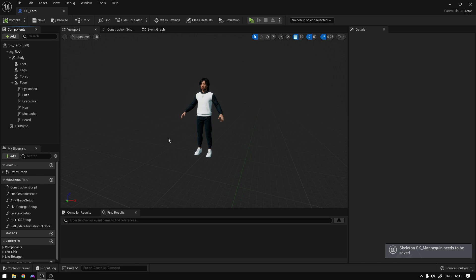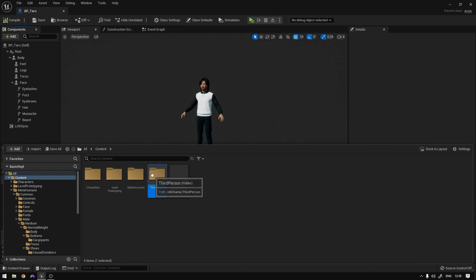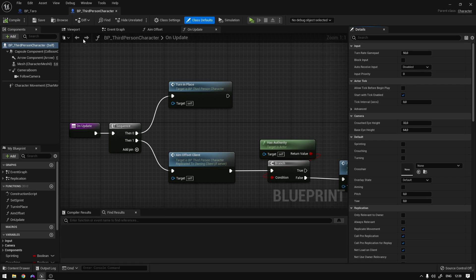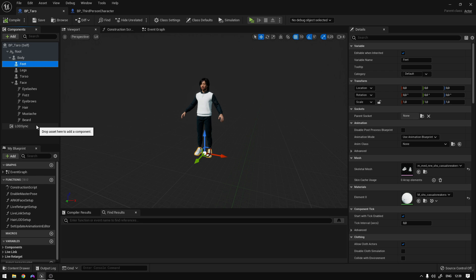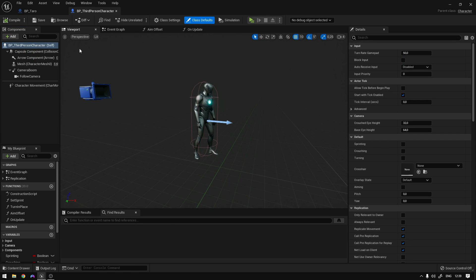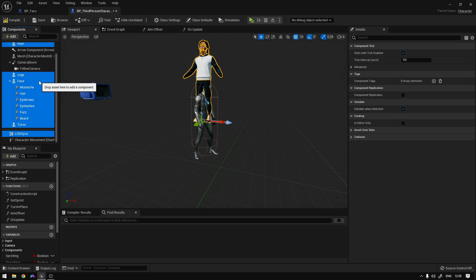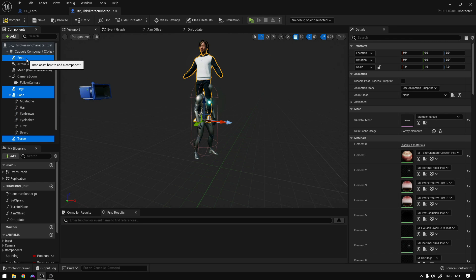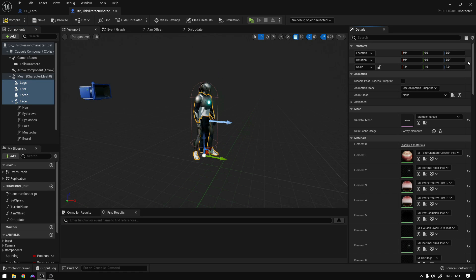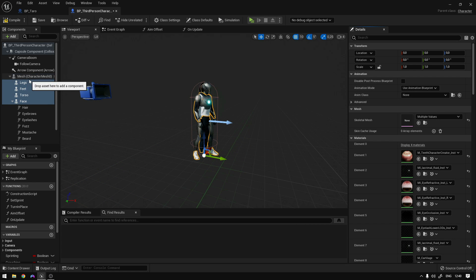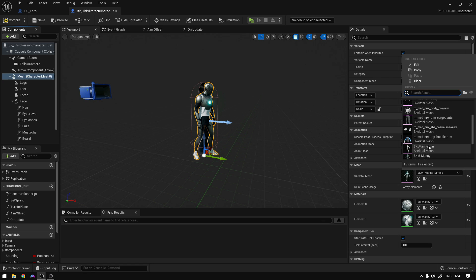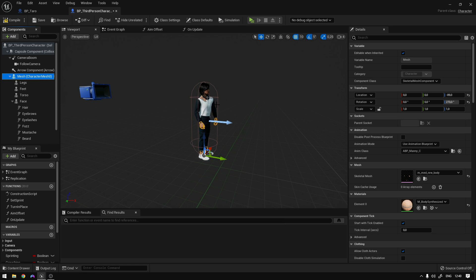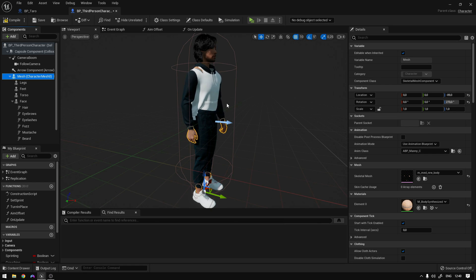Now we need to go to our third person character. So let's find our third person character. And right here, we're going to copy all the parts, not the body. So copy and paste them here. Now select the torso, the face, the legs, and the feet, and drag to the mesh like this. And now reset all the values. Make sure you reset all. And now on the mesh, we can now set our body to the metahuman body like this. And now we should be playing the animation.